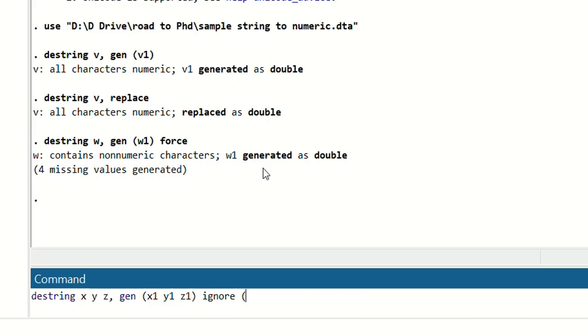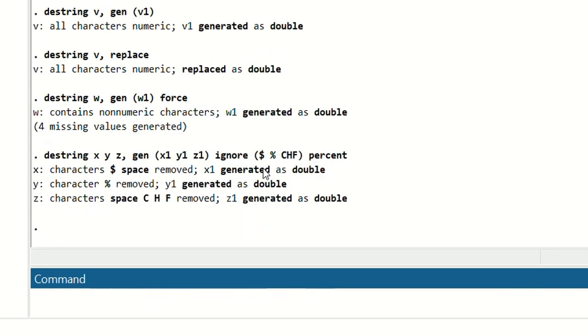So now we want to ignore the dollar sign. We also want to ignore the percentage sign. We also want to ignore CHF sign. So we will write that in a bracket: ignore dollar sign, percentage sign, and CHF sign. And after that we will write percent. Press enter.